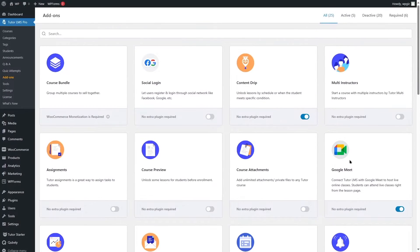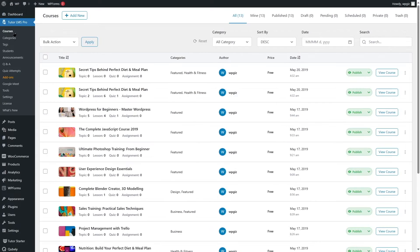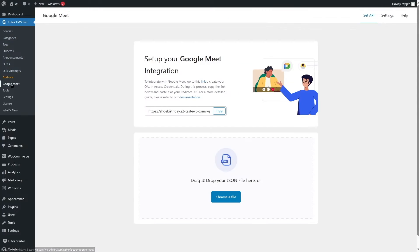Once it's enabled, you can click on Courses and here we can see Google Meet is over here. This is the screen that you'll see — you'll have your website URL over here. We're going to get back to this later on.